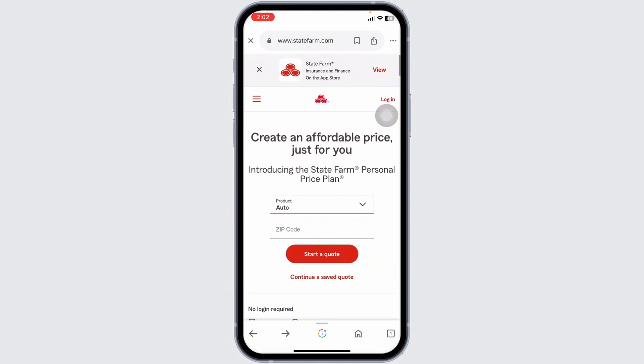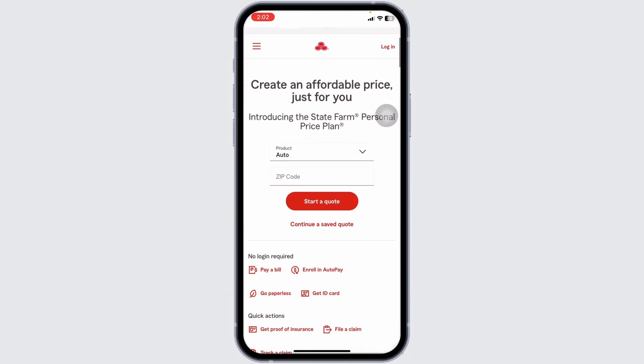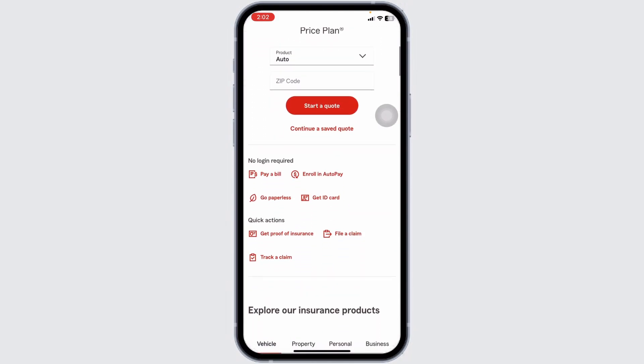Tap on Start a Claim or the plus button to begin the process of filing a new claim. Choose the type of claim you need to file, such as auto, home, health, or other types of incident claims.